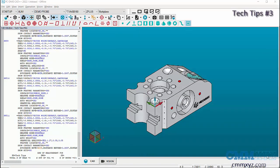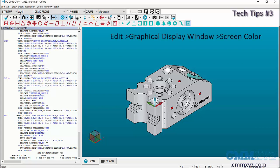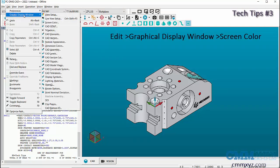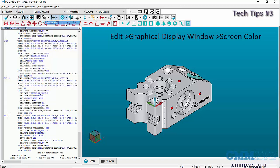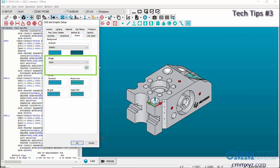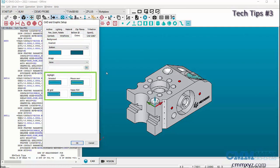The third tech tip in this video is changing the background color of the graphic display window. To change the background color, go to Edit, Graphic Display Window, Screen Color. In this dialog box, we can change the color of the background or add an image to the background. Also, you can change the color of the feature selection in the Highlight section.